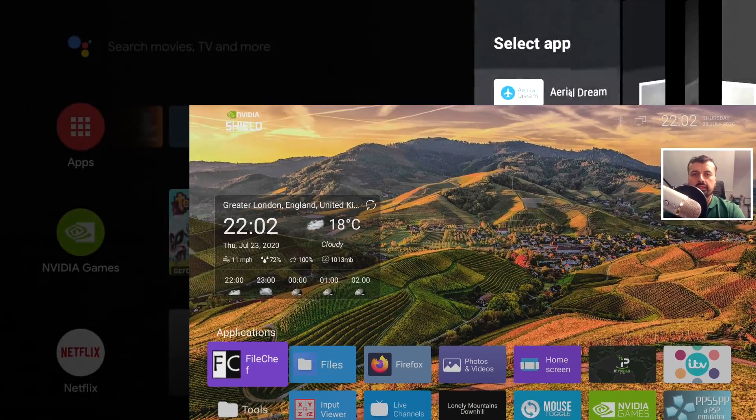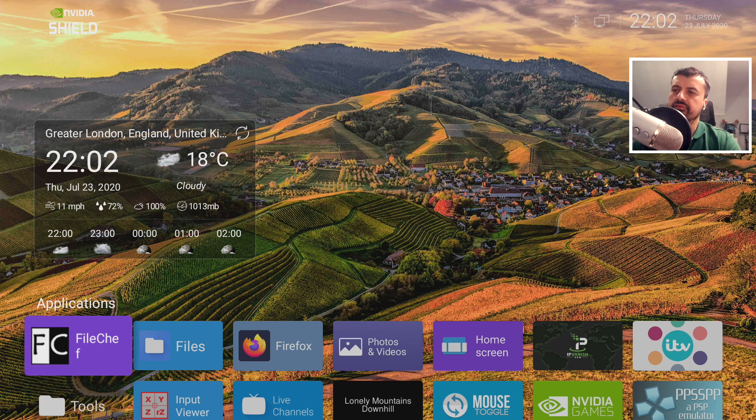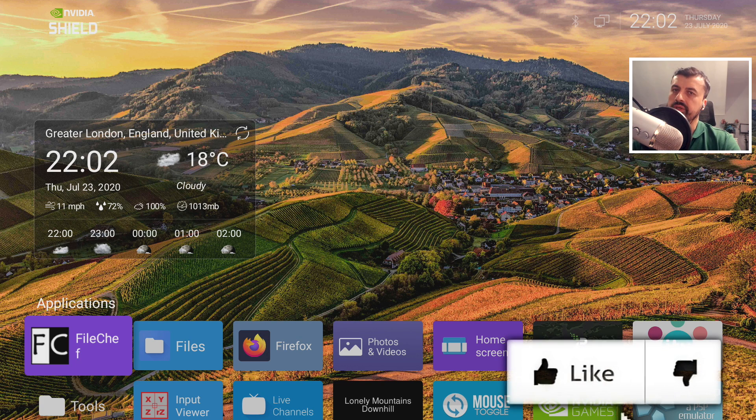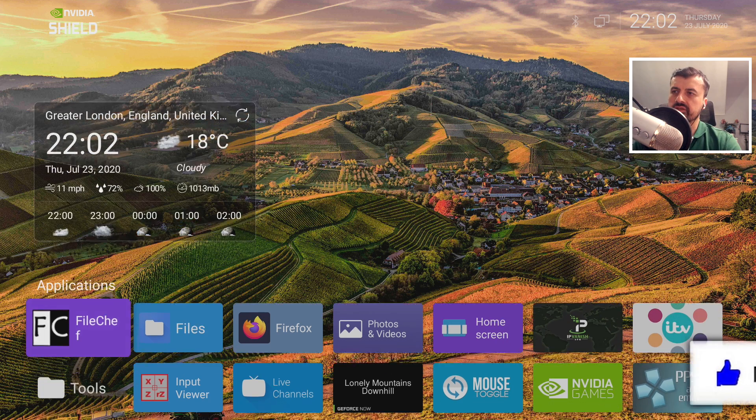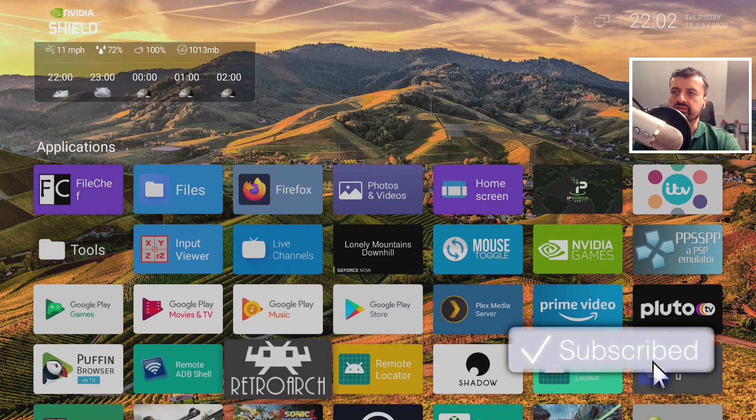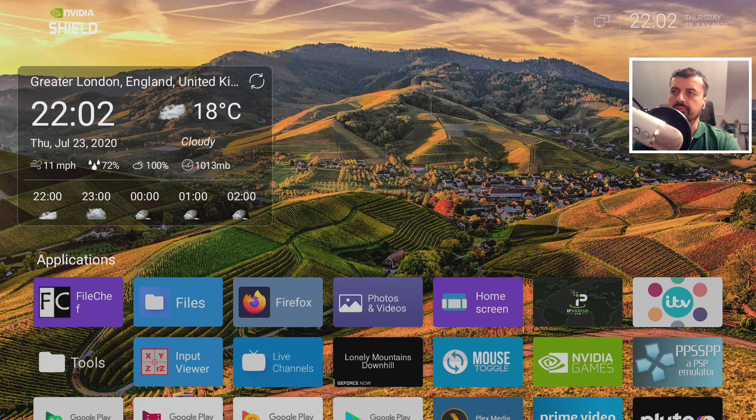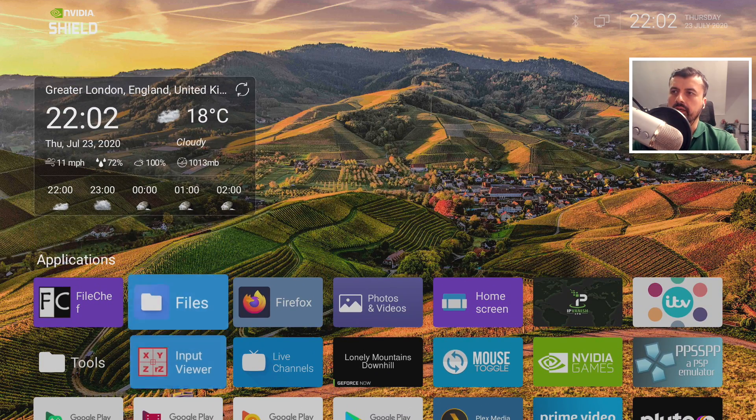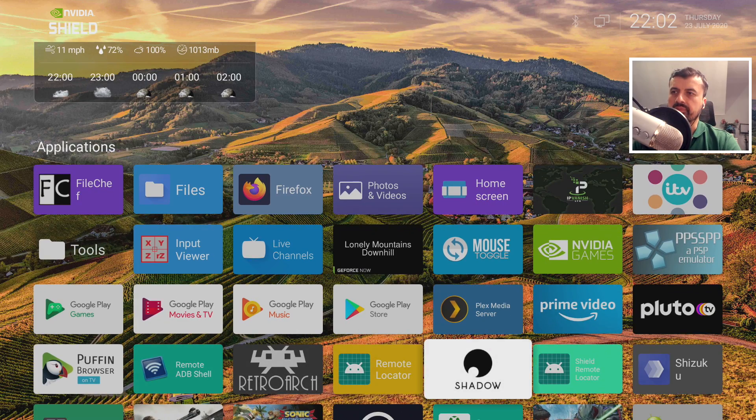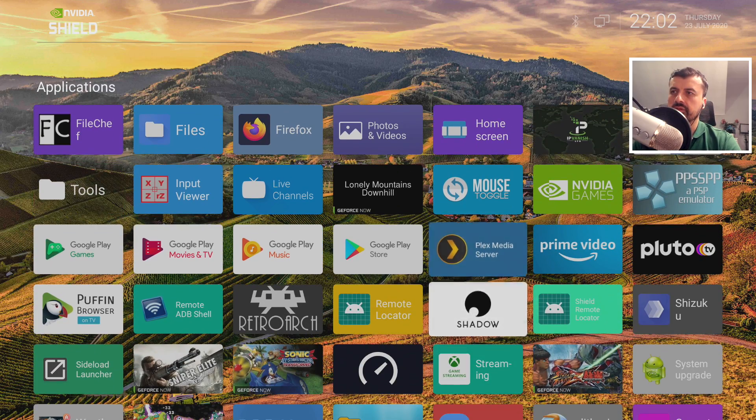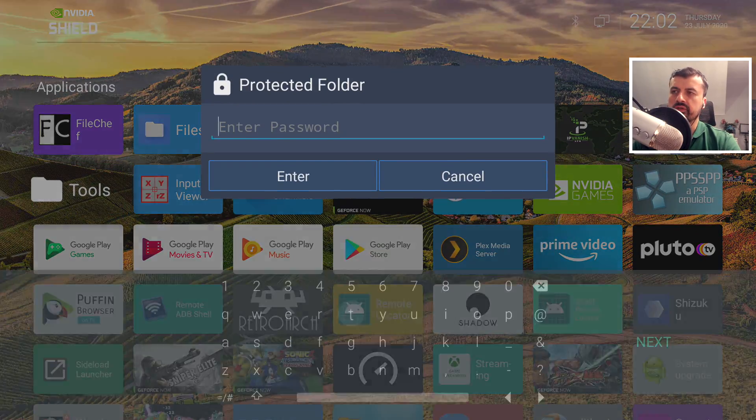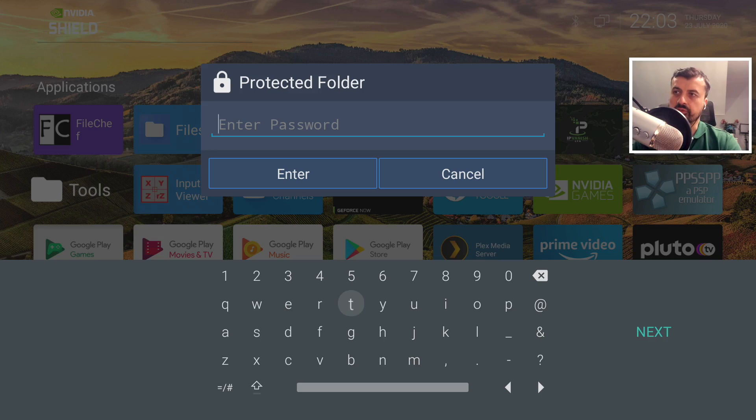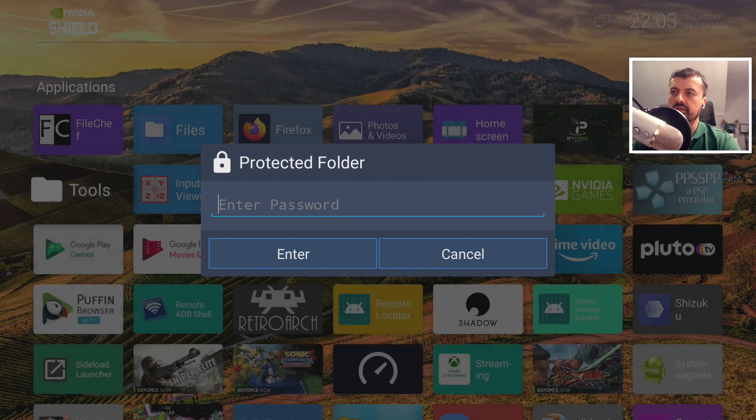Next up we have how you can use a custom launcher with widget support on your Android TV device. Just look how nice that looks guys. We've got a nice weather widget up here. I can scroll down, here are all my applications. I can create folders to organize my content, I can even password protect folders.